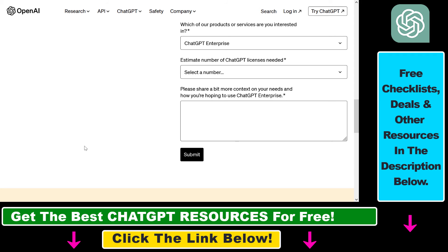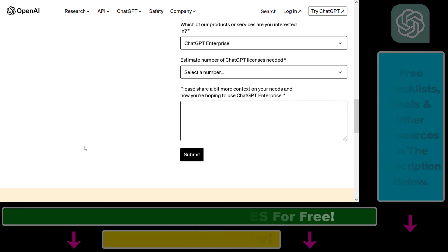If you want to learn more about ChatGPT and other AI tools, make sure to check out our YouTube channel. There are a ton of tutorials and more are coming up, so make sure to subscribe.